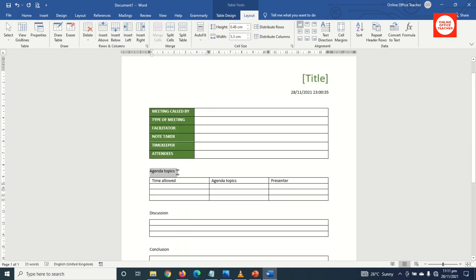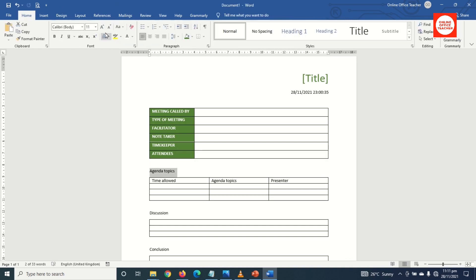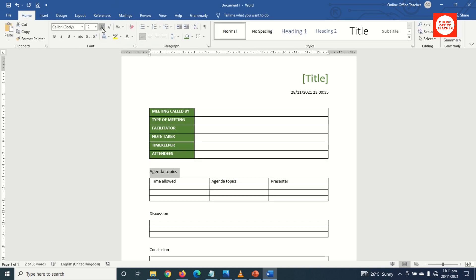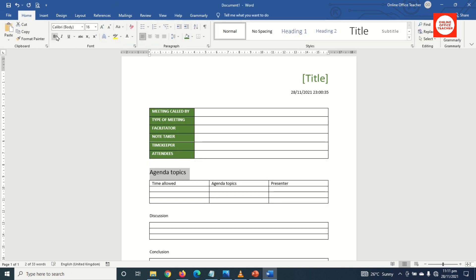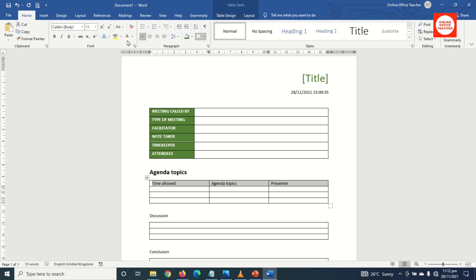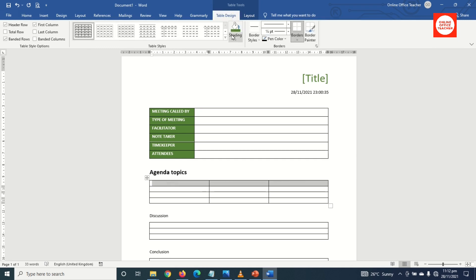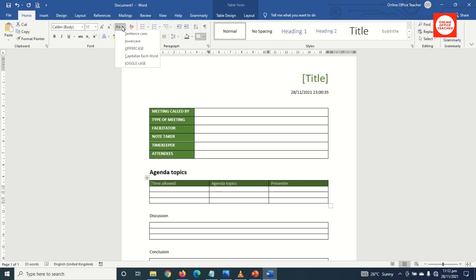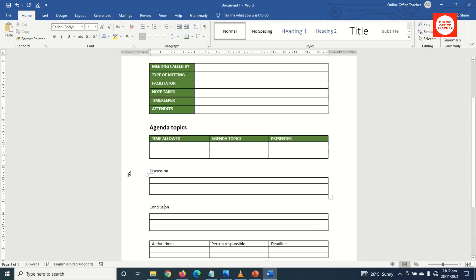Then for Agenda Topics I increase the font size to 16 and make it bold. Next I highlight the whole of this row, change the text to white, go to Table Design and give it the same shading. I go back to Home and change the case to uppercase and bold it up.